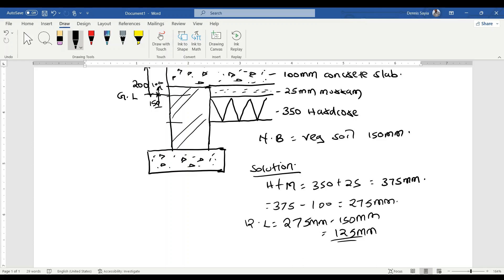So when taking off or doing our excavation, we are going to excavate 125 millimeters deep from the stripped level. When booking it, we'll write the same plan measurements and state that we excavate at reduced level 125 millimeters deep from the stripped level — meaning from the level after we have done the vegetable soil excavation. Thank you for your time.